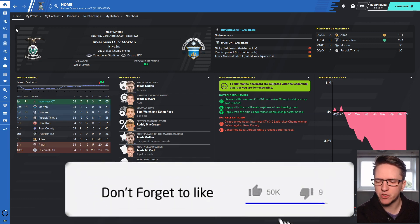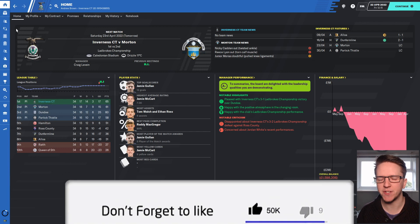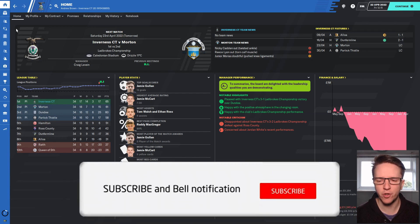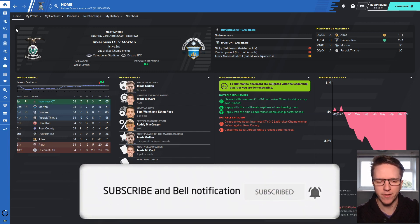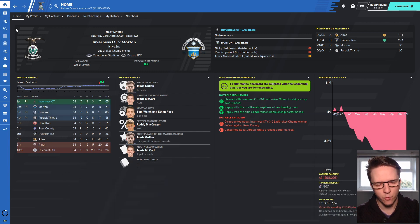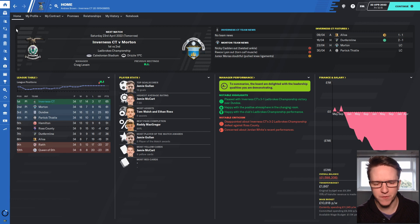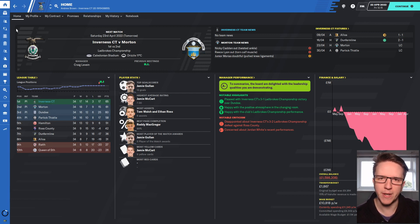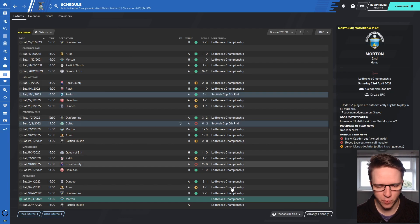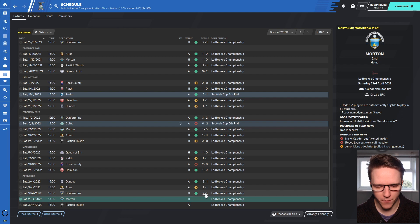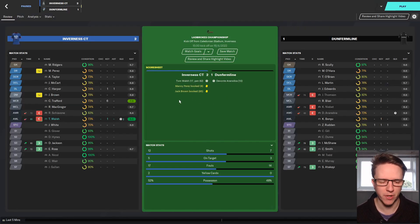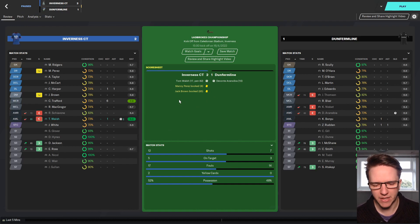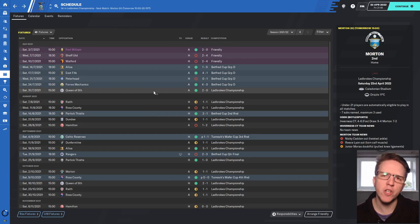Hopefully today we will confirm our second straight promotion in a row. If you're enjoying the series, drop a like down below, leave comments, and if you haven't done so already or if you're new, do consider subscribing and turning on notifications. With four points clear and Morton with two games to go, hopefully we can get it done today.